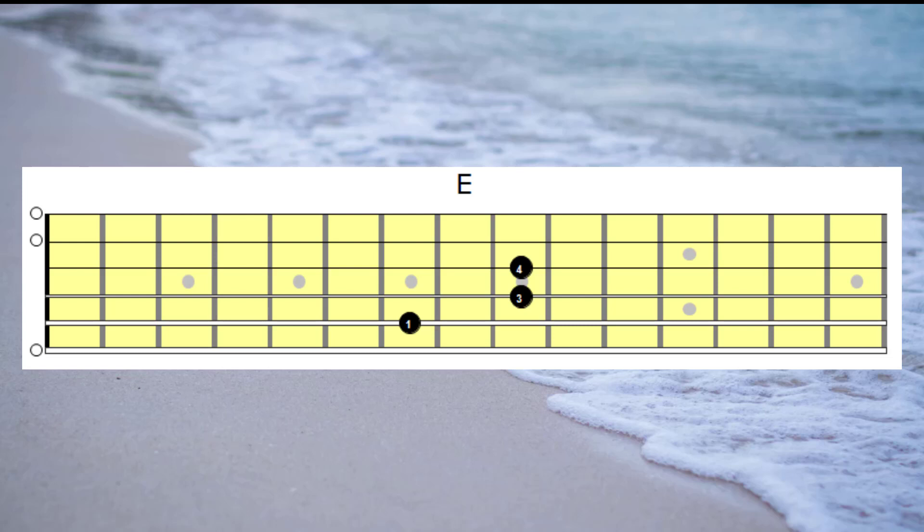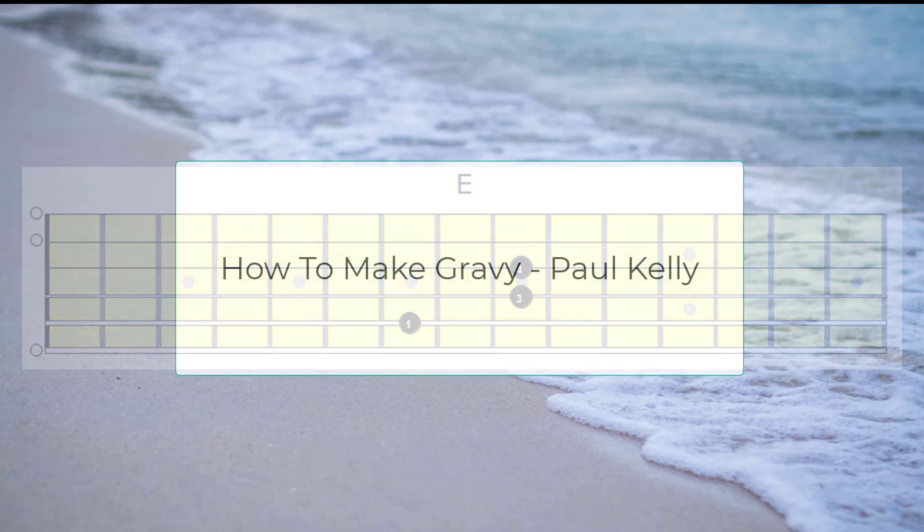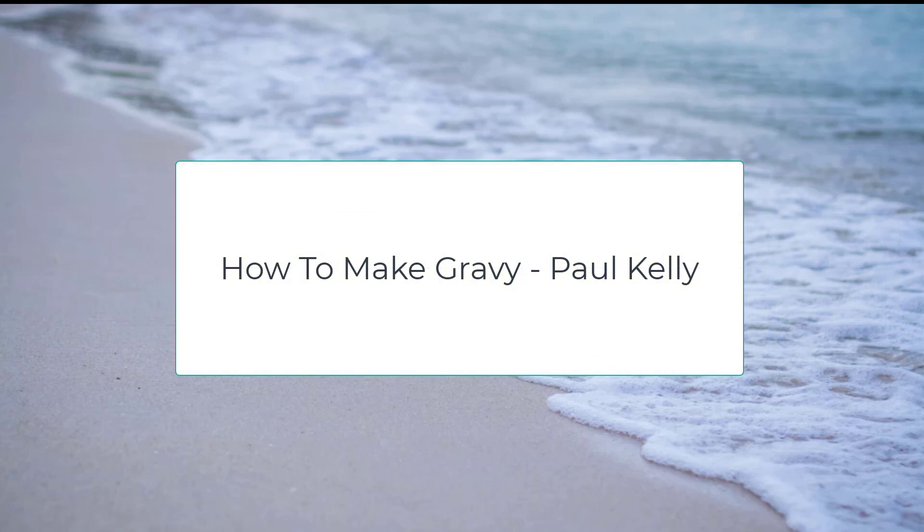I would recommend that you have a listen to a song called How To Make Gravy by Paul Kelly. And that song features a bar of E, a bar of F sharp minor, a bar of G sharp minor, and then a bar of F sharp minor as the opening chords in the song. And each one of those chords have the drone strings on top.